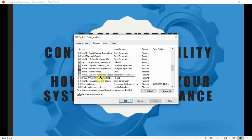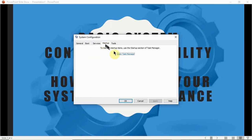Those services are going to stop running in the background. Now let's move on to the next tab, which is Startup. Under the Startup tab you'll find it's blank — click on 'Open Task Manager'.